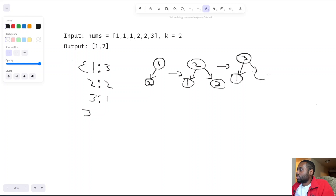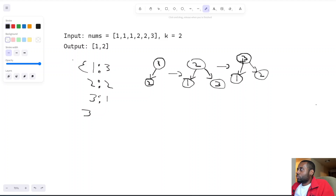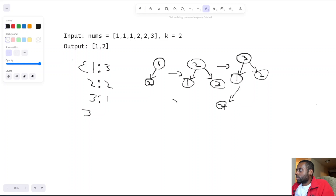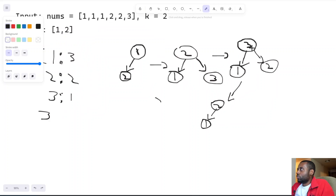Since we went over capacity — we're only keeping k elements — this is very efficient because we only store k at a time, improving space usage. We have access to the top element which is always the smallest, and we can easily kick it out. So we remove three since it went over capacity, leaving two and one in our heap — the top k elements.